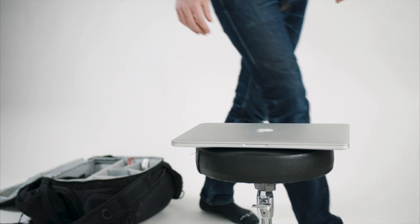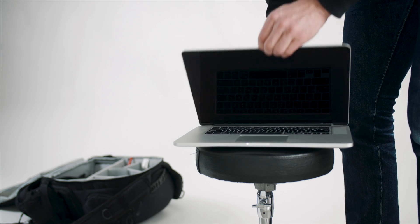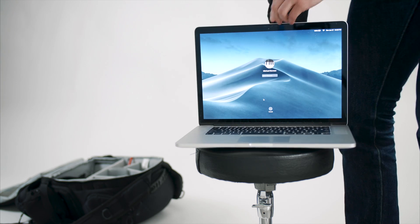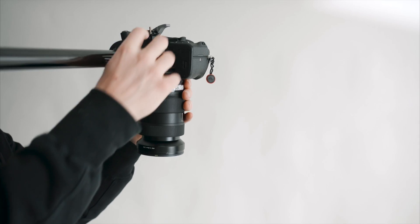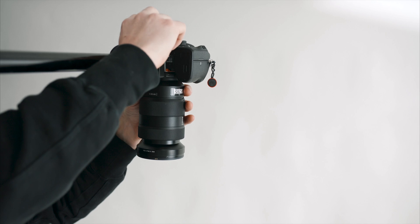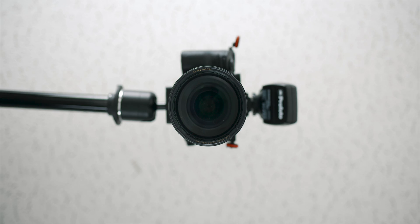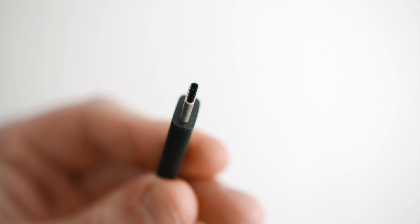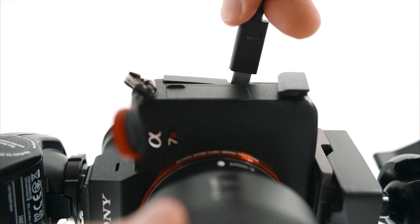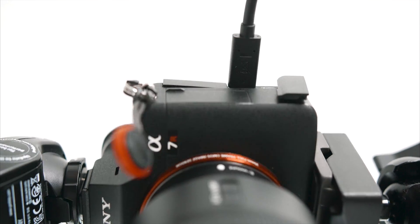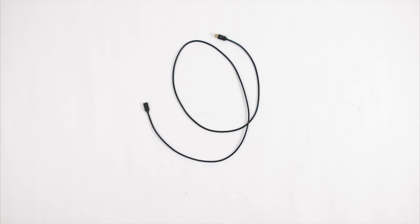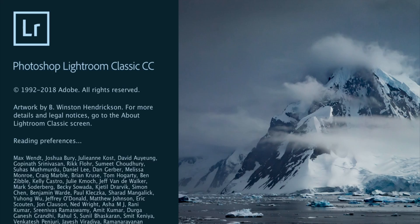Here is everything needed to tether using the latest Sony cameras: any computer will do, but preferably a laptop for portability, a Sony camera (in my case the a7R3), the USB Type-C cable that comes with the camera, a USB extension cable or two for added length, and a copy of Lightroom.